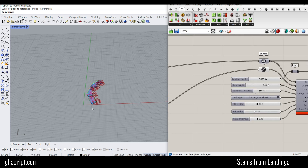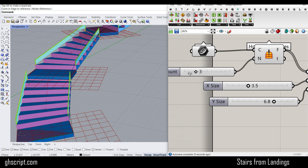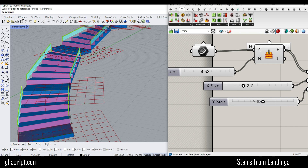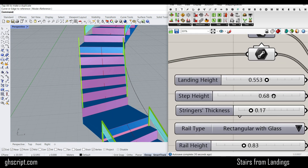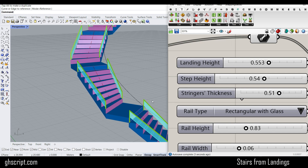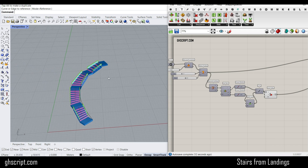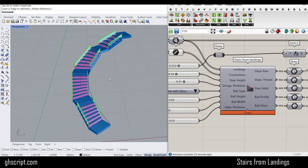Now you can see how easy it is to produce a series of slabs on a curve, change the size of the landings, and adjust the Y size. We can also change the step height to increase the number of steps, increase the stringer thickness, and so on. The third example is a good example showing that by adding some tools, you can make a series of stairs using this simple stairs-from-landing tool. I hope this Grasshopper script is useful for you. If you have any recommendations or suggestions, let us know in the comments or on our website ghscript.com. Thanks for watching and see you next time.